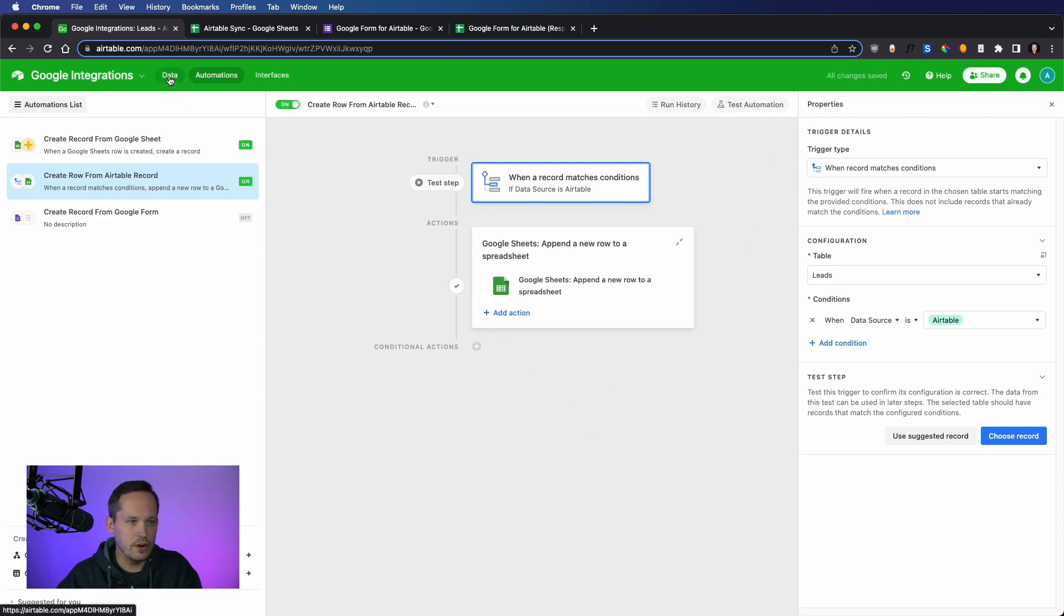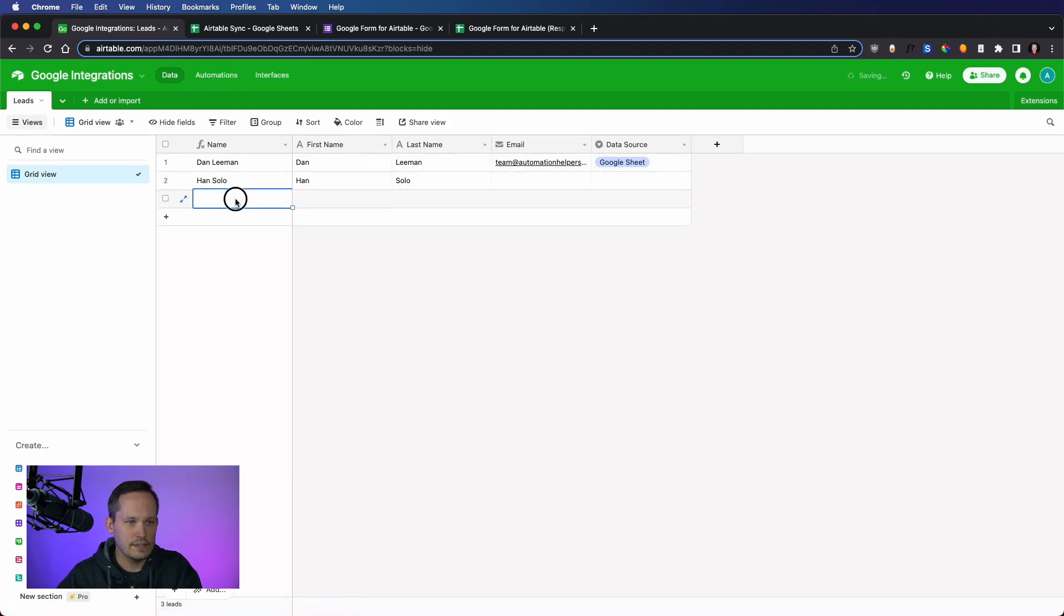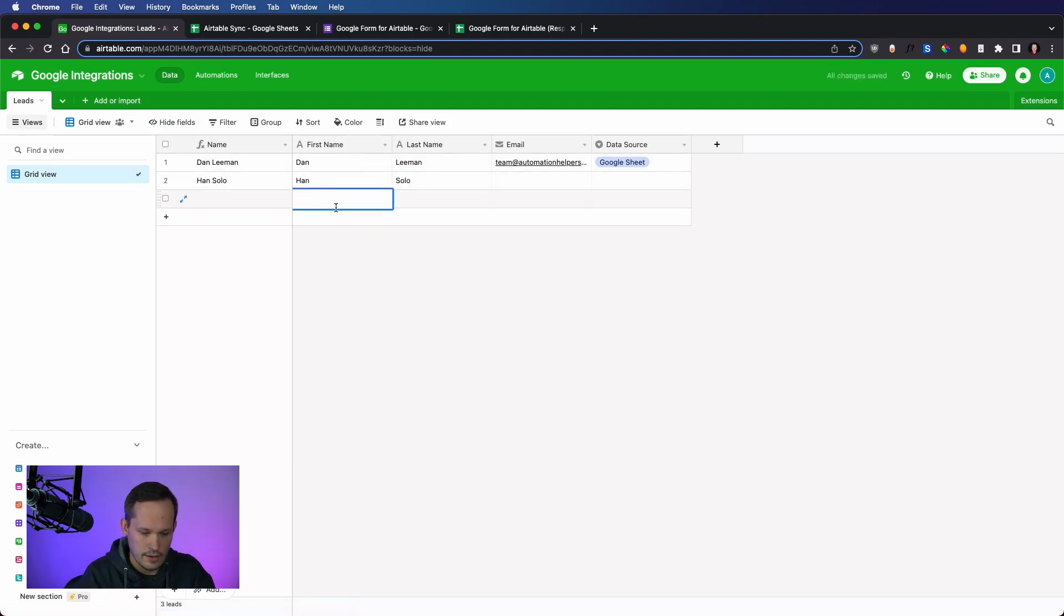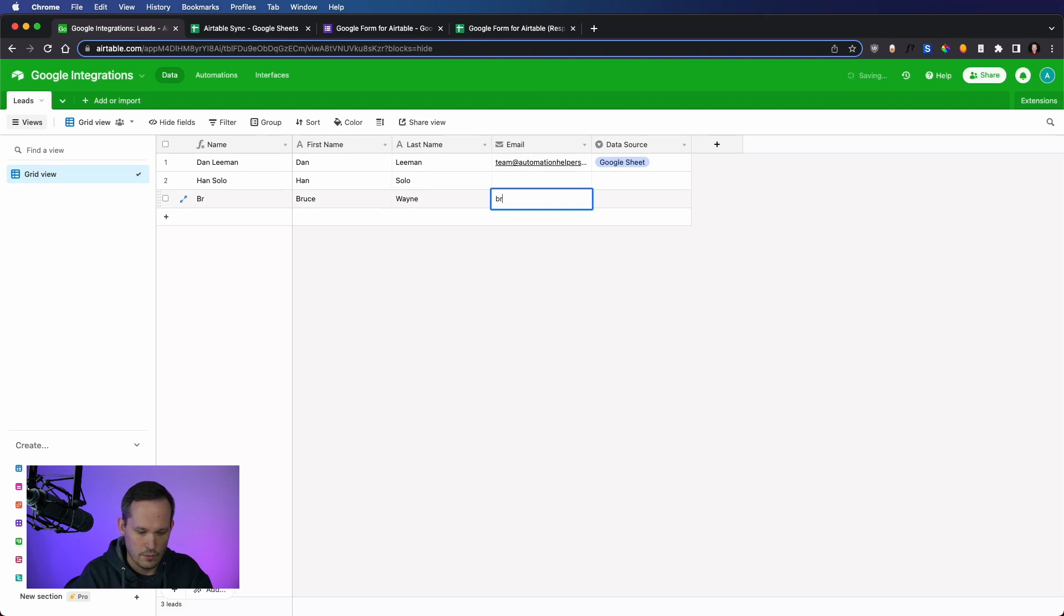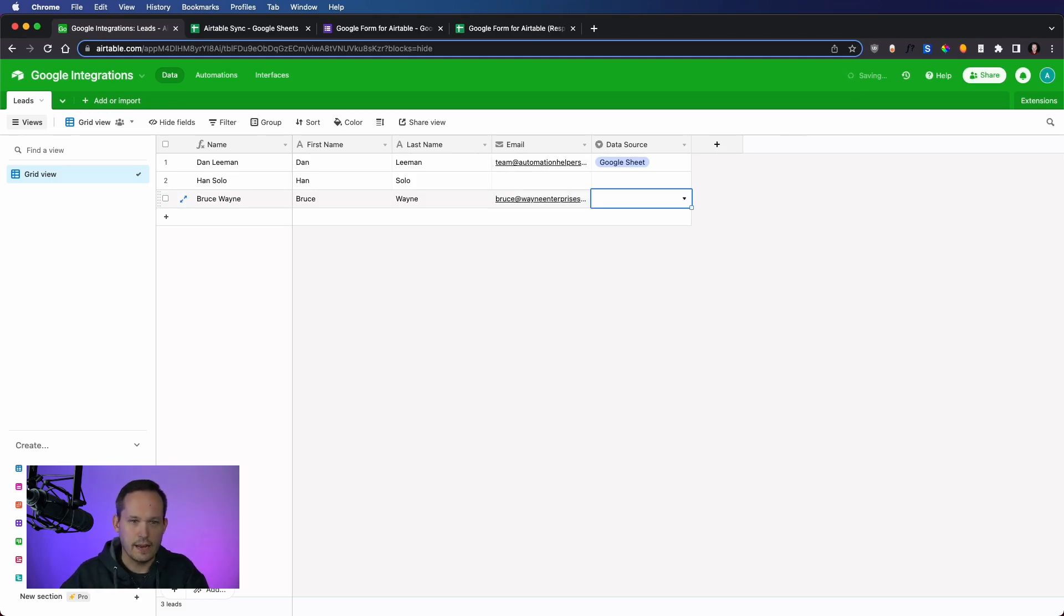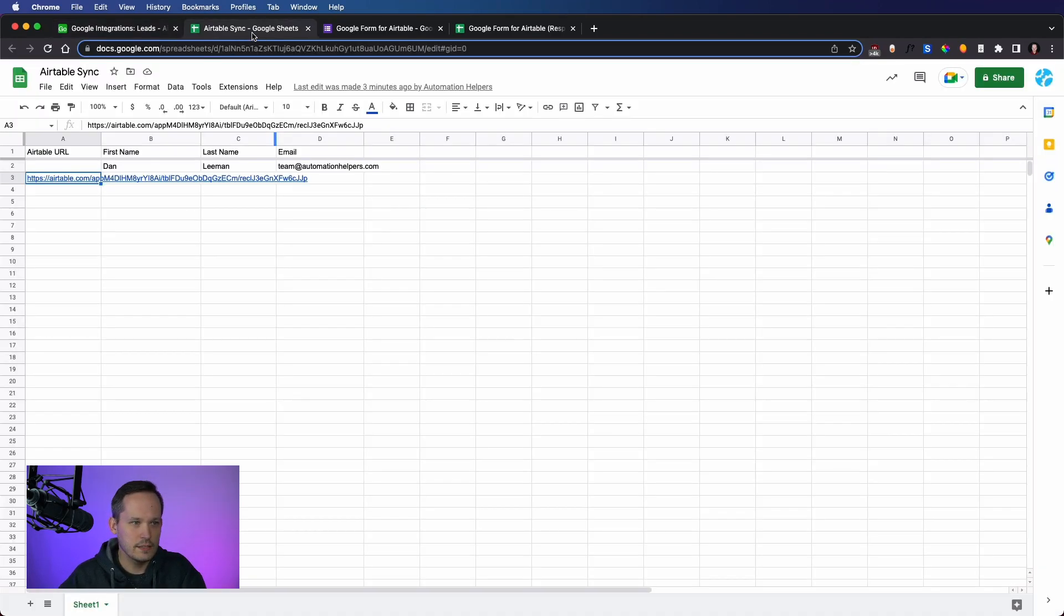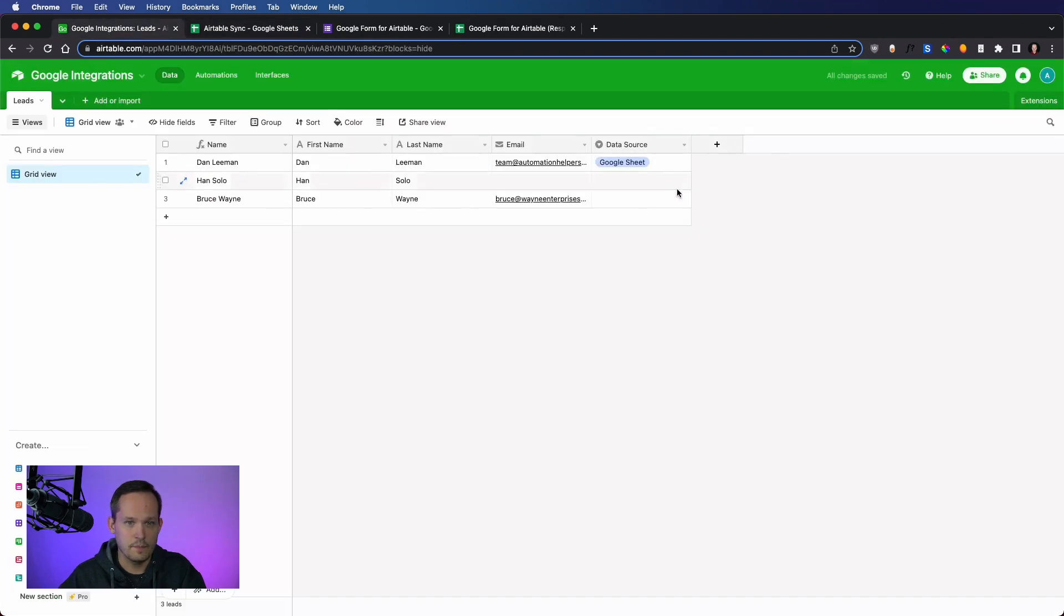Now let's go back over to our data and let's add a new one here and we'll say Bruce Wayne, Bruce Enterprises. Okay. So at this point, this is good. It hasn't done anything to create that record yet.